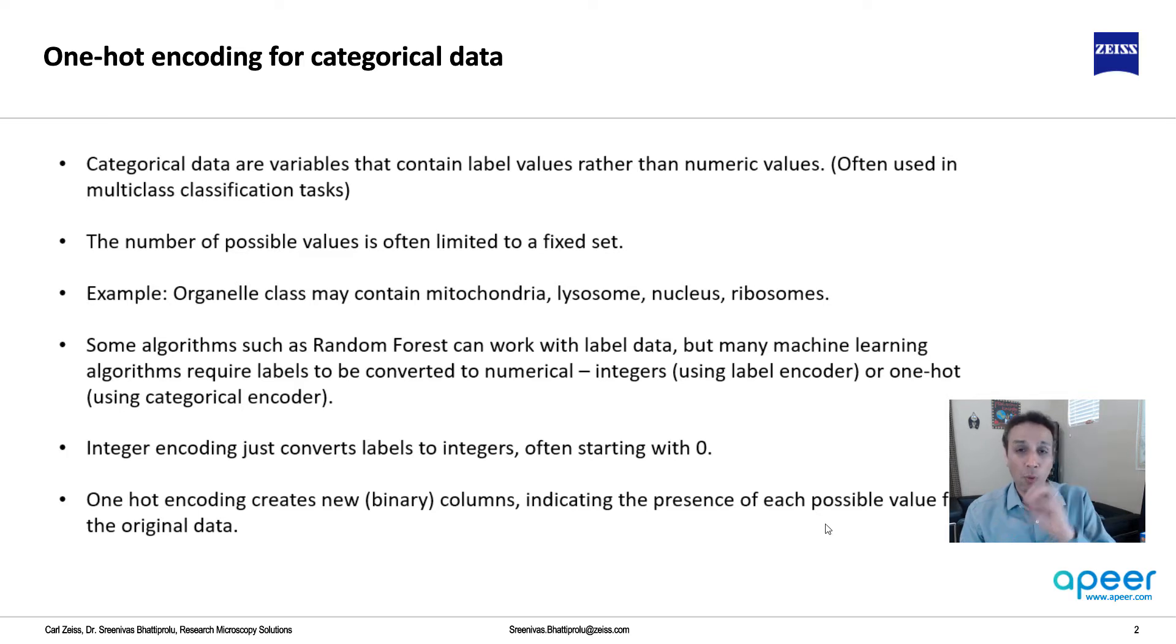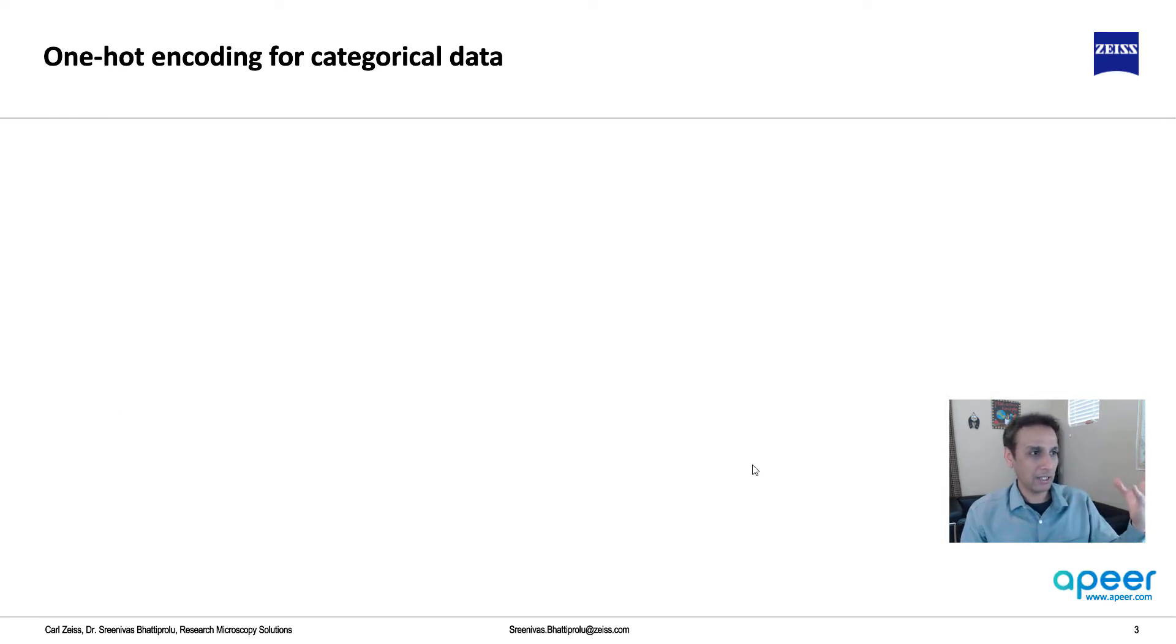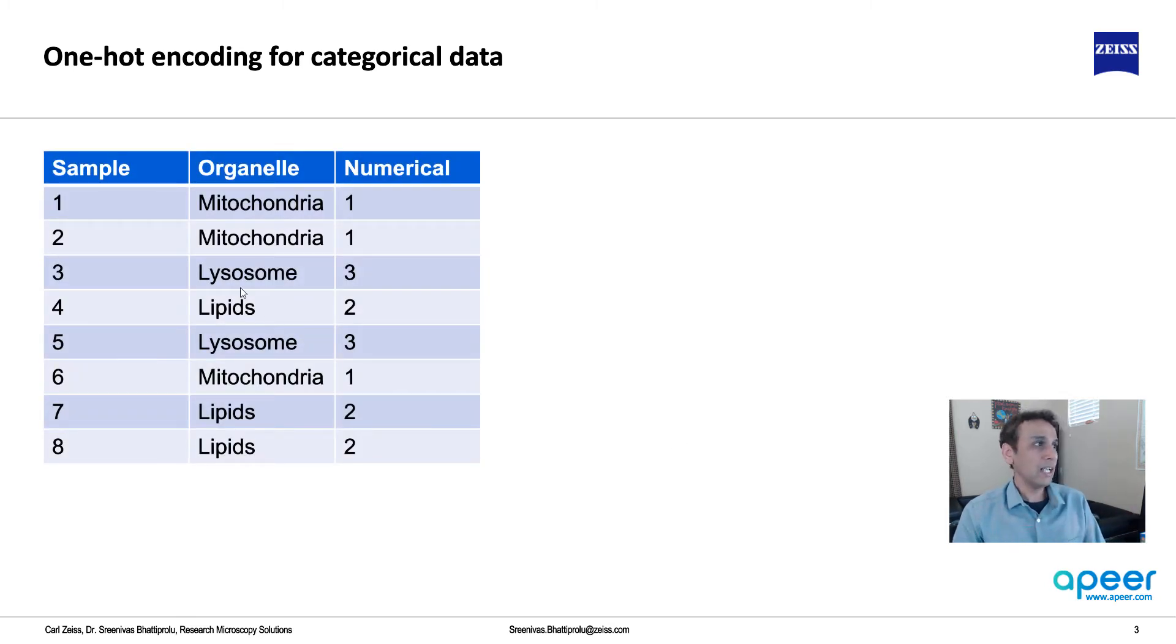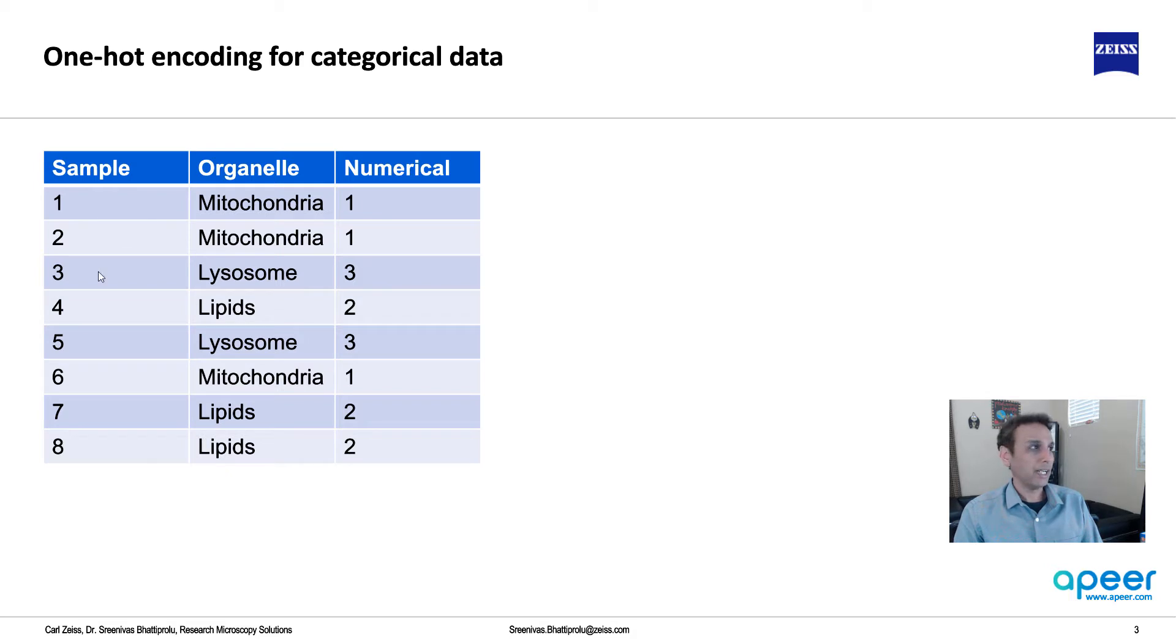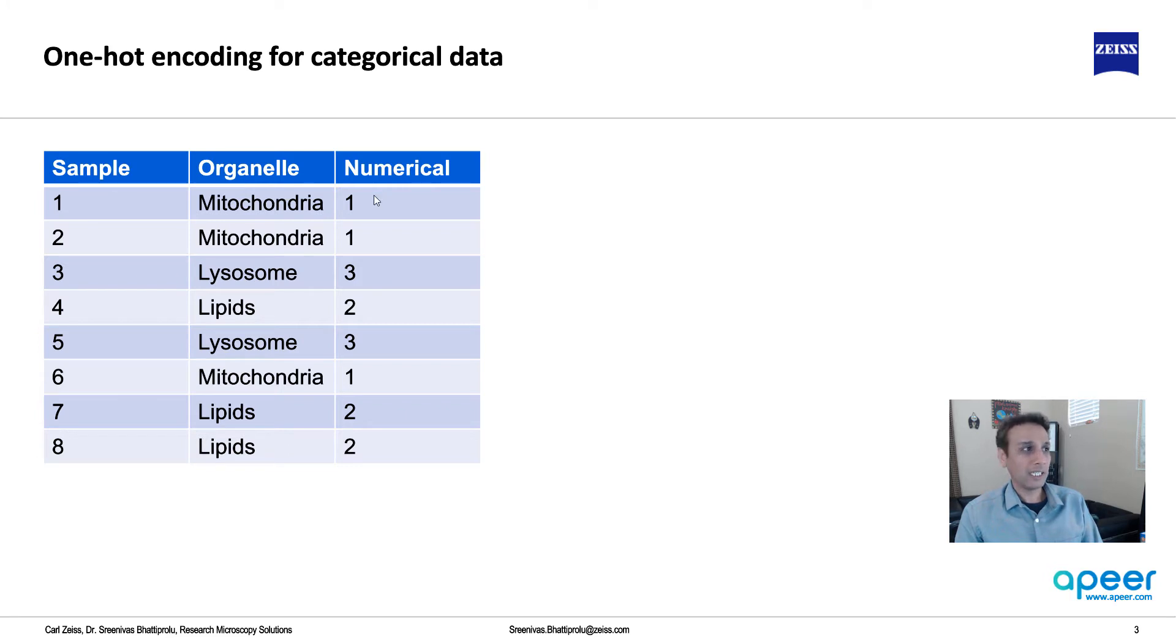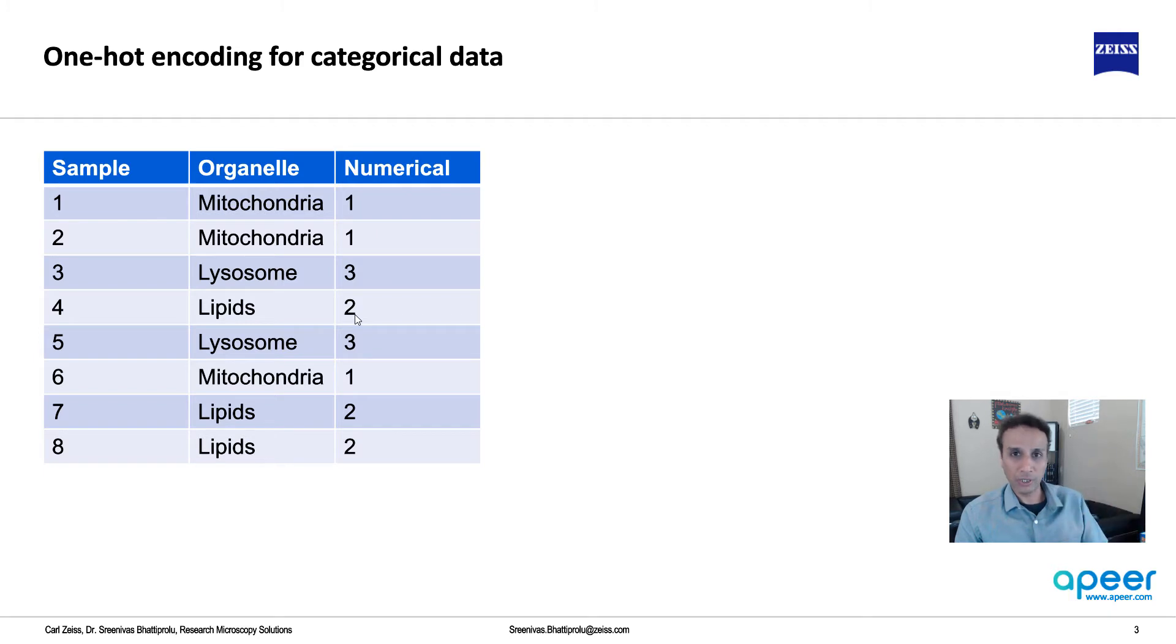What does that mean? Let's actually look at it using an example. Hopefully this makes more sense. For example, this is my data: you have samples 1 through 8, and my organelle here is mitochondria, mitochondria, lysosome, lipids, lysosome, mitochondria, lipids, and lipids. If you convert that to numerical it's very easy - mitochondria is 1, lysosome is 3, lipids is 2.